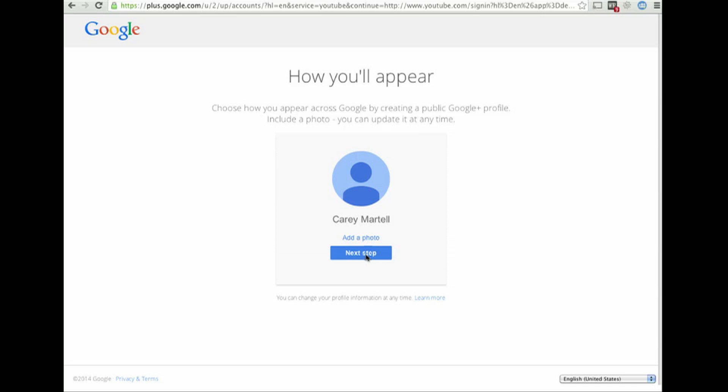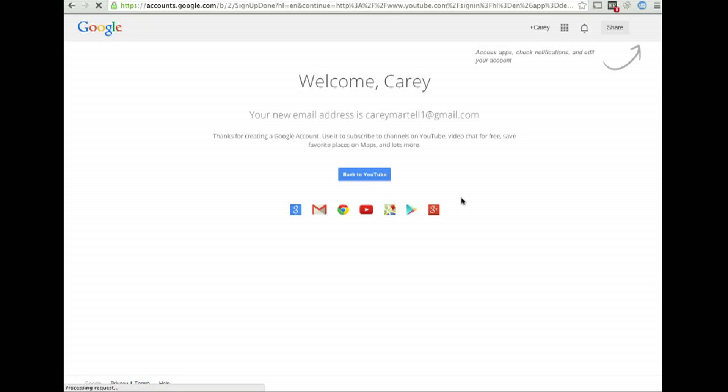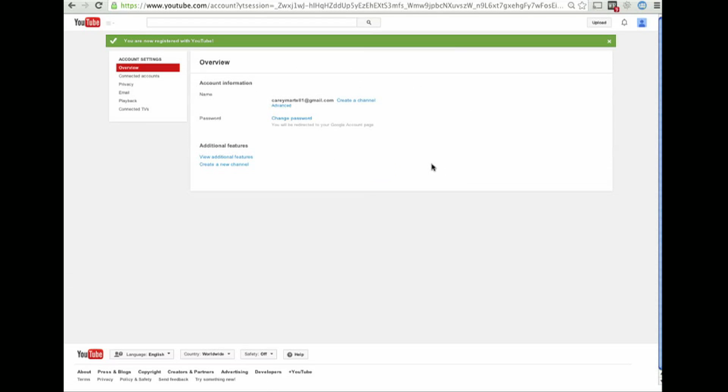By default, it wants you to use your real name, but for building a brand on YouTube, that's not that great to do. So we're going to change that. We're going to change it to a customized channel.